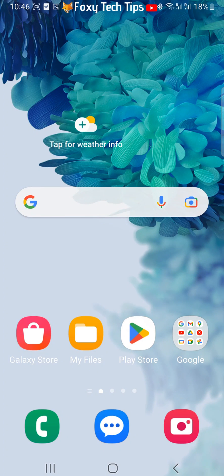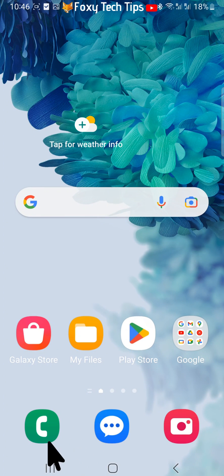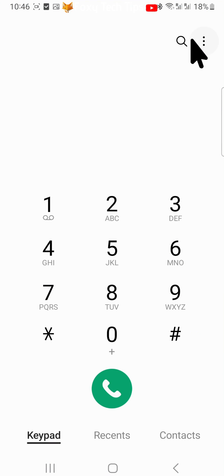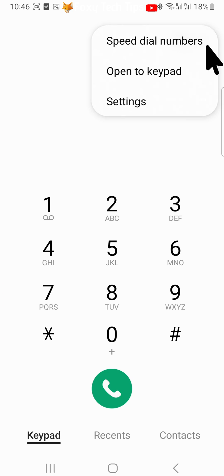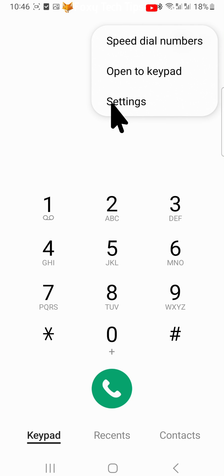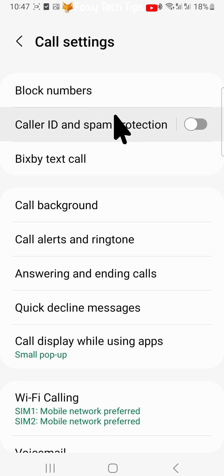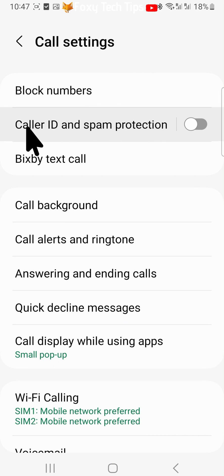To start, open up the phone app and tap on the three dots button in the top right corner. Select settings from the menu that appears. In settings, tap on caller ID and spam protection.